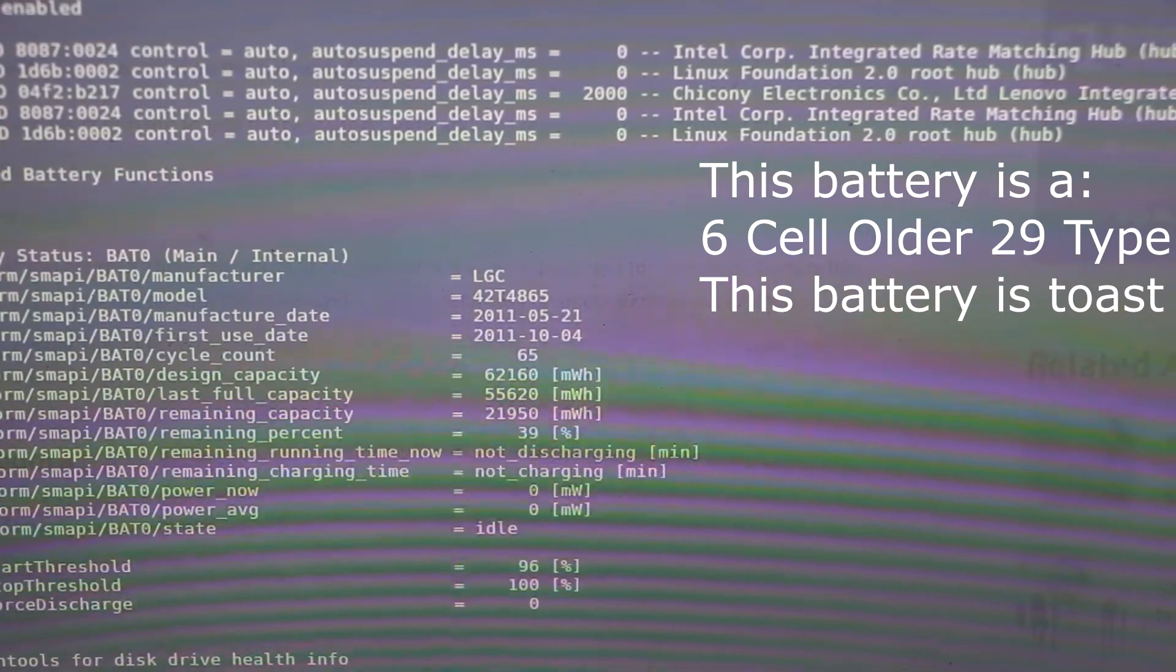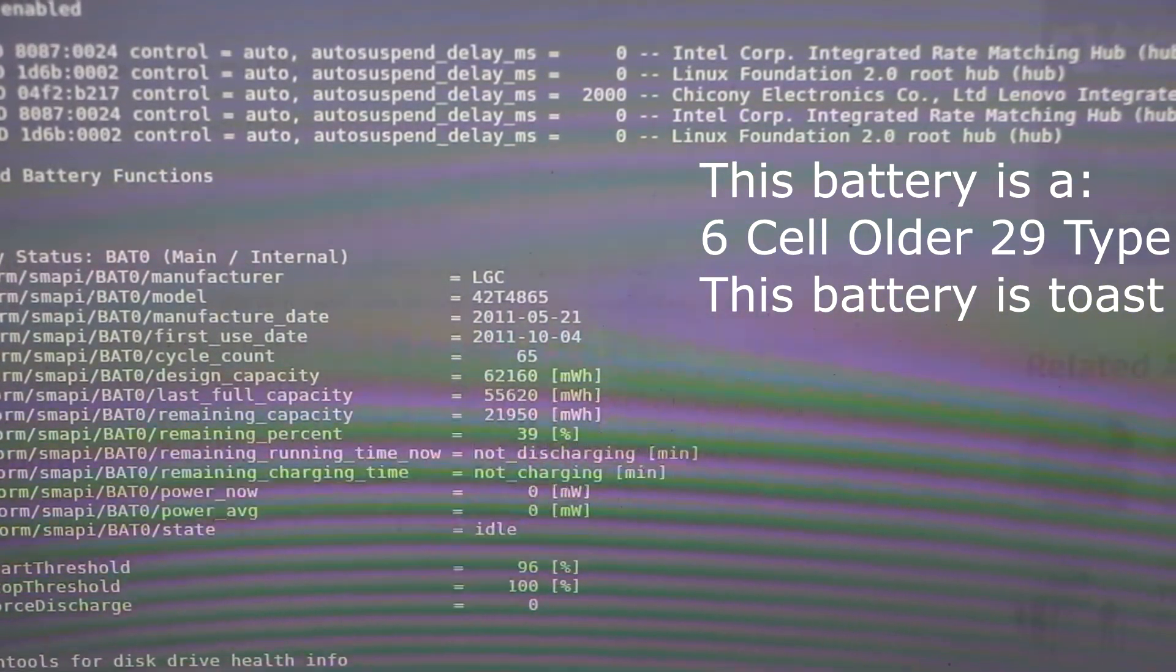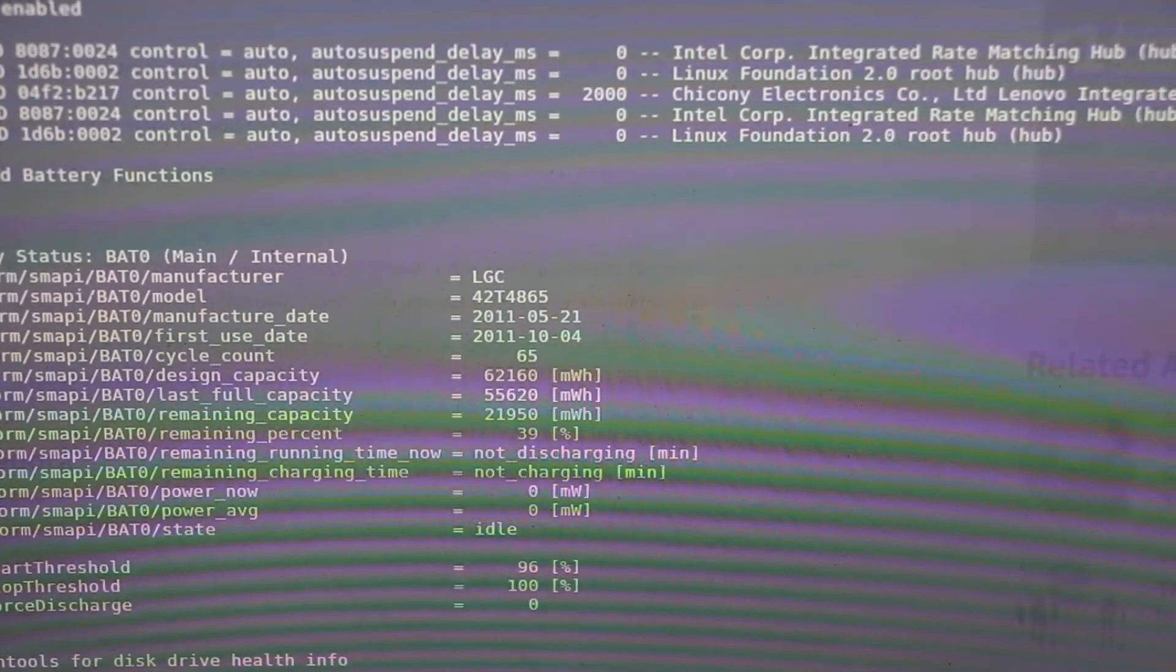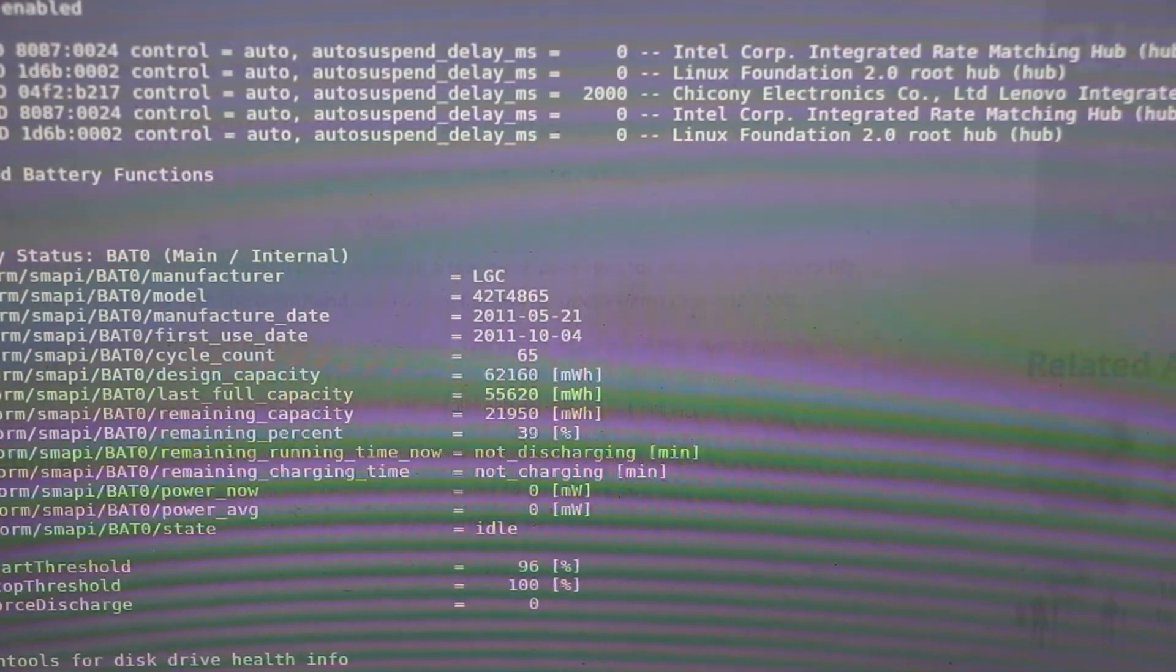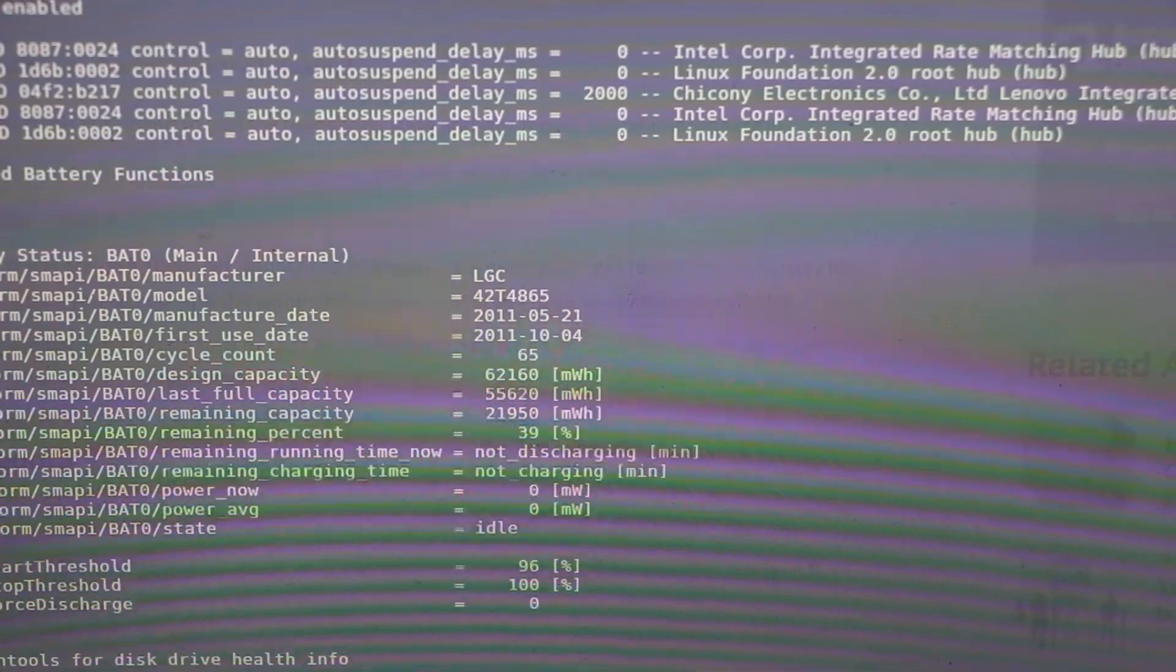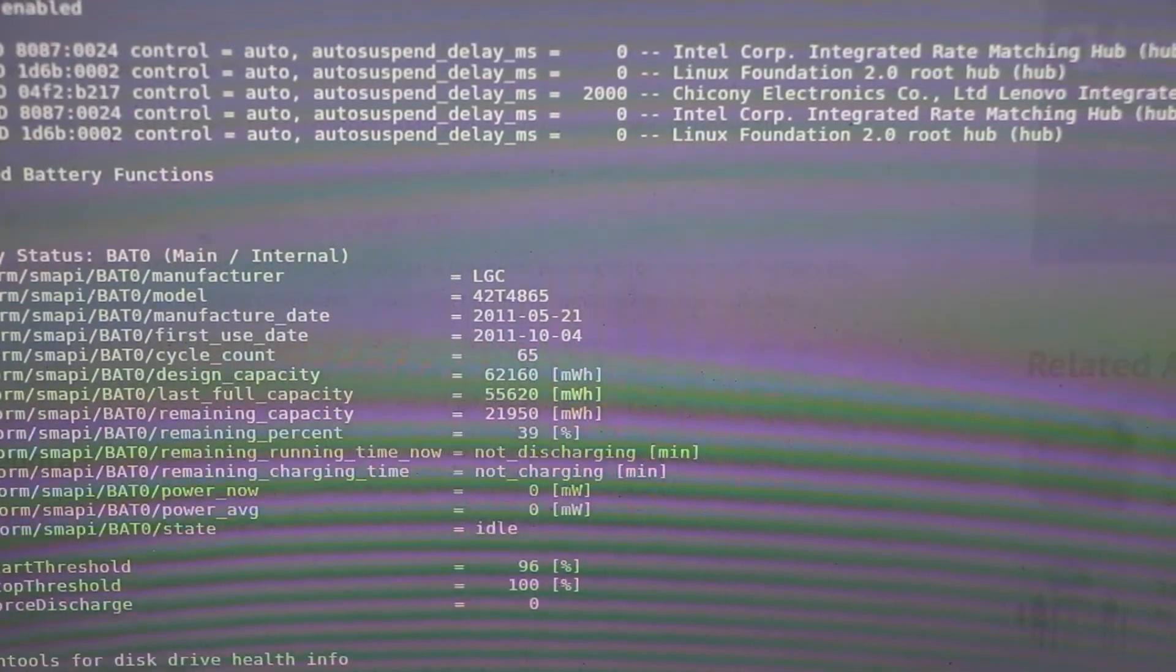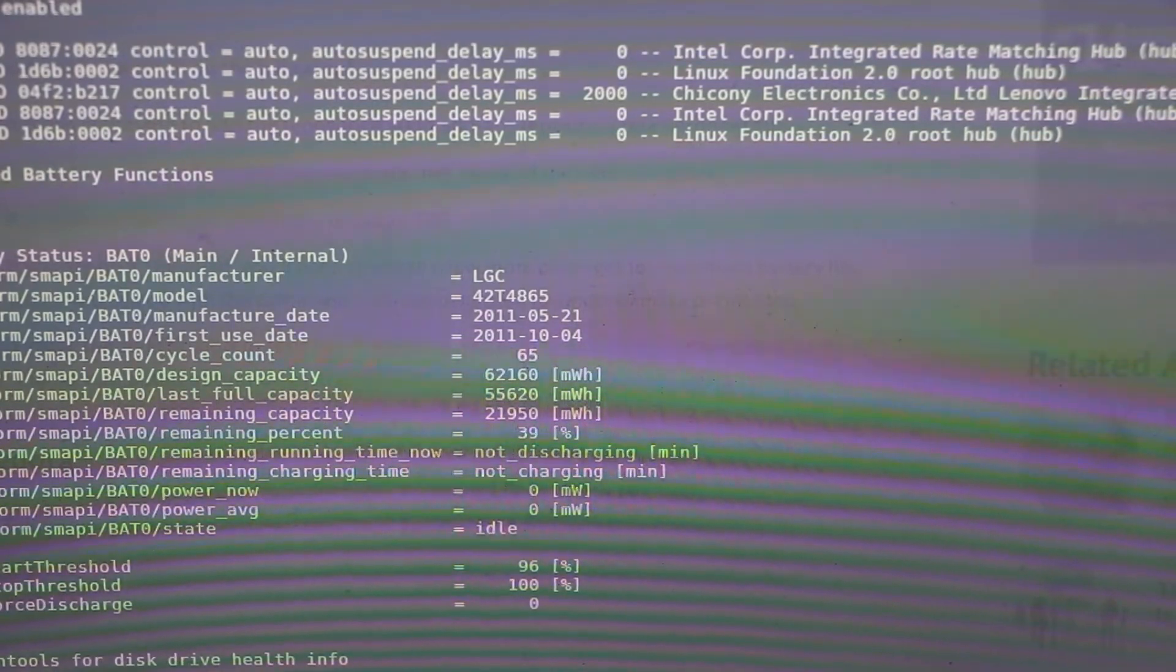In other words, the battery is toast. It is plugged in, it has a 39% charge because when the battery decided to stop charging, it was at 51%.